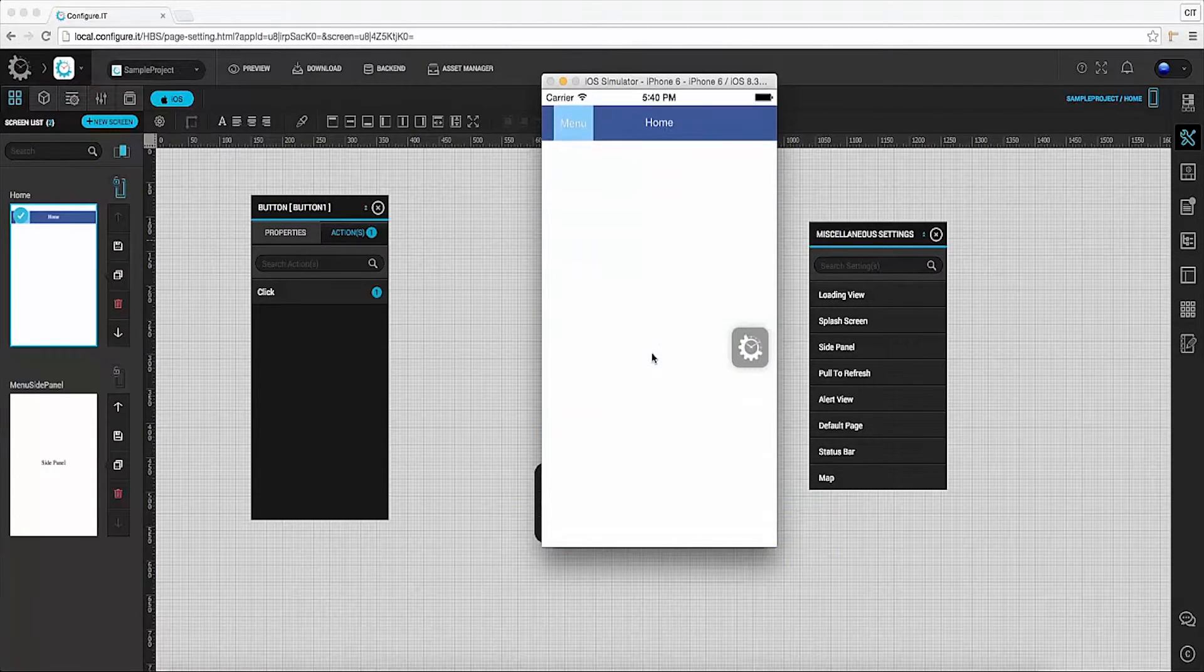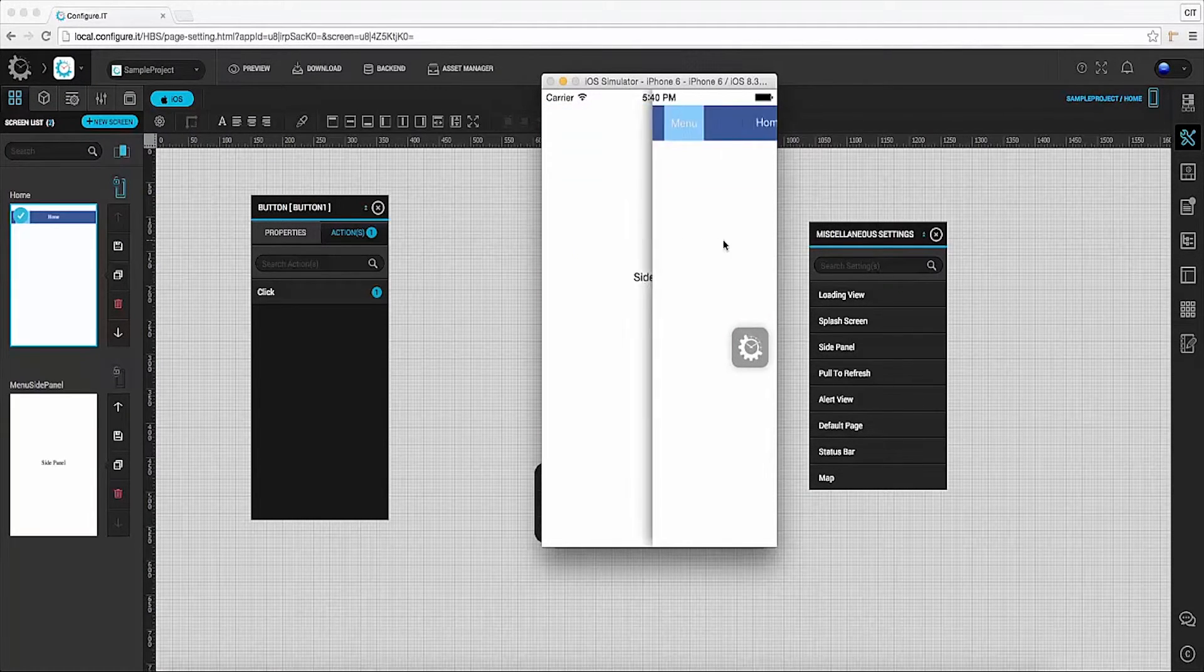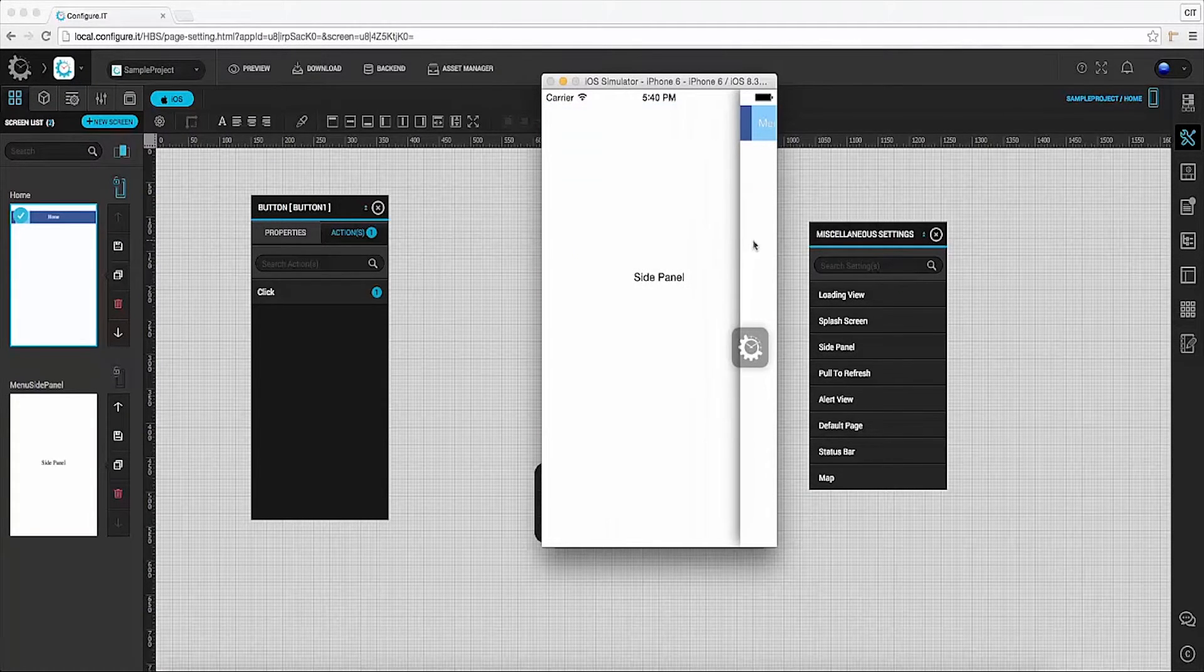Here we can see the home screen is set as the default screen. Click on the left panel to view the side panel.